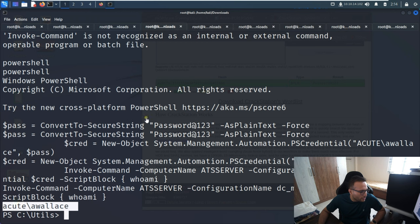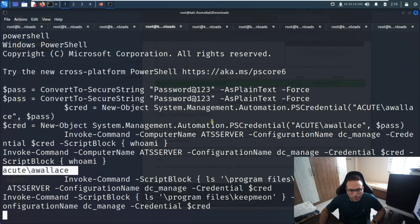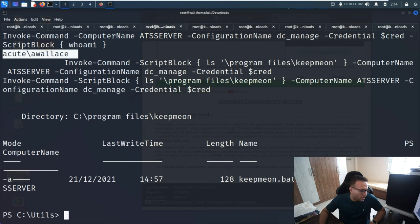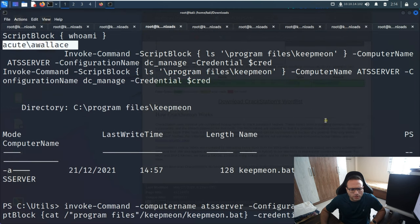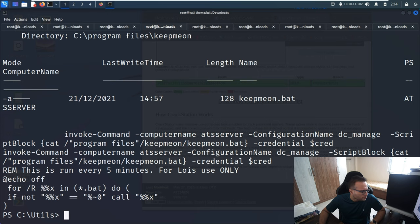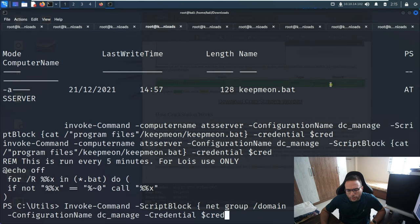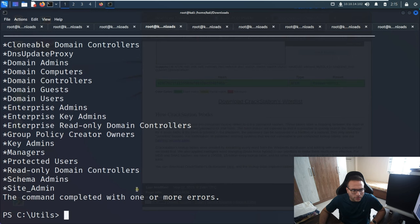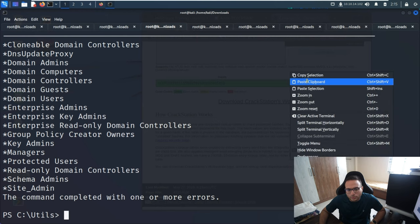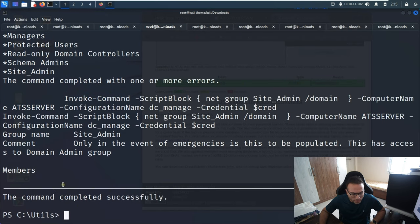Now the next step - we check if there's a file in Program Files and we can see there is a keepmeon.bat file present. We see the content of that file. Then we run 'net group /domain' and can see all the groups. The next step is to see site admins for the domain - it confirms membership.